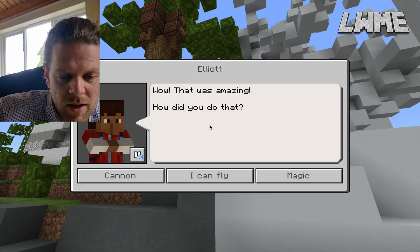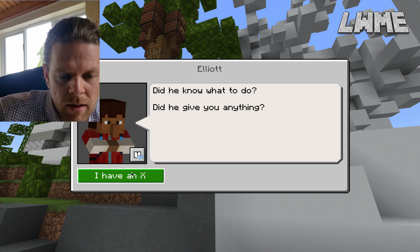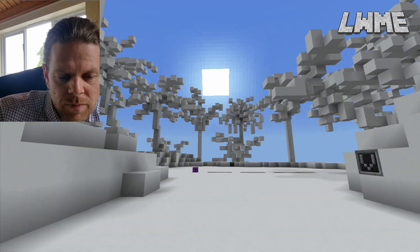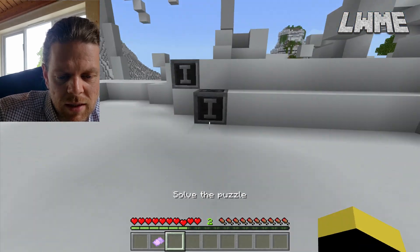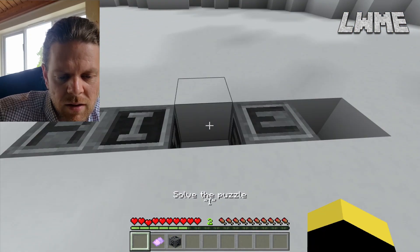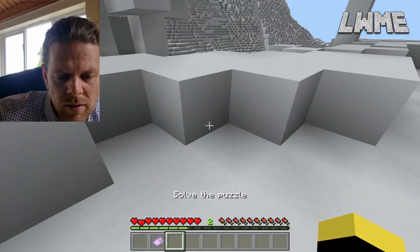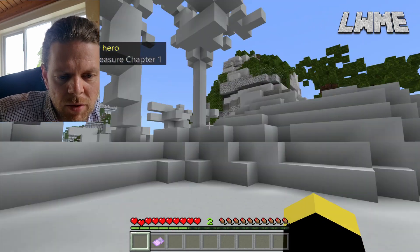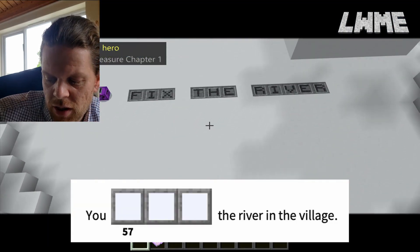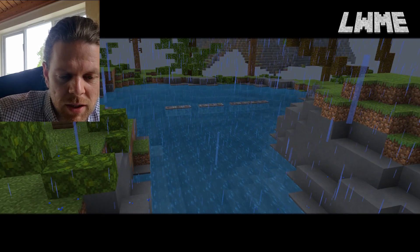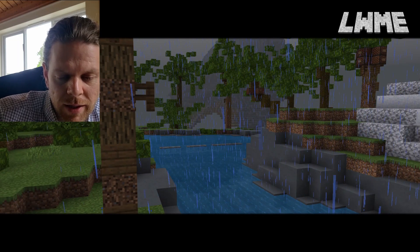'That was amazing!' 'It was just a cannon, Elliot, nothing special.' Elliot says he can't walk on the white ground. We've got our X to put in the puzzle. We're going to spell out 'fix the river' - get the T, the I, and R. There's the last piece - the V. Pop the V in there, boom! Trophy collected - River Hero! Chapter One complete. We can fill in the last bit of the sheet: 'You fixed the river in the village.'